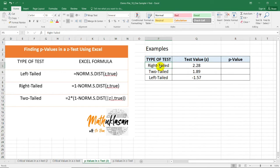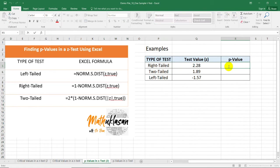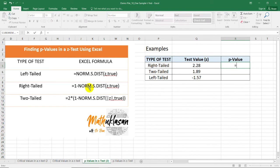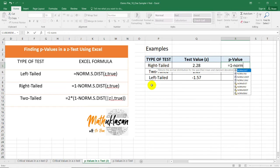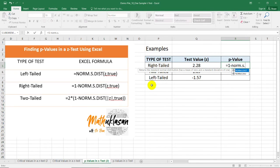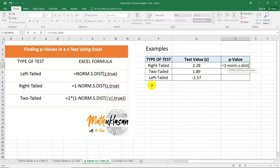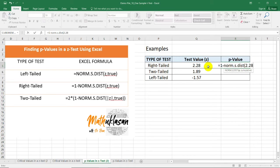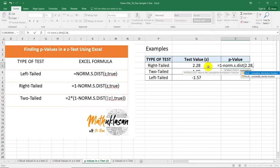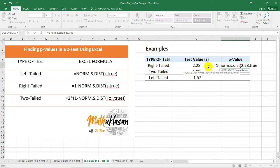In the first row, we have a right-tailed test containing a test value of 2.28. So, we need to use the formula, equal sign, this one, =1-NORM.S.DIST. Open parenthesis, you can select this cell or you can simply type the test value, comma, TRUE. Do not forget TRUE.